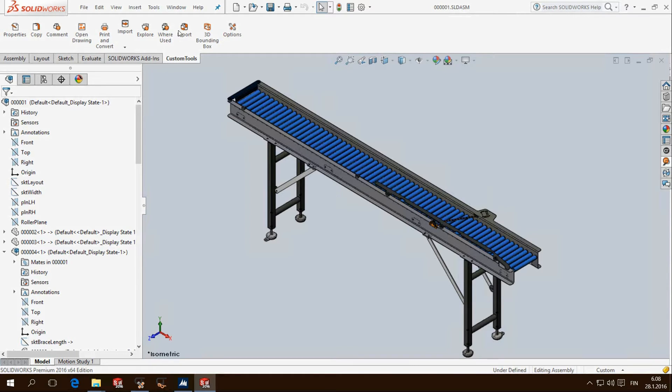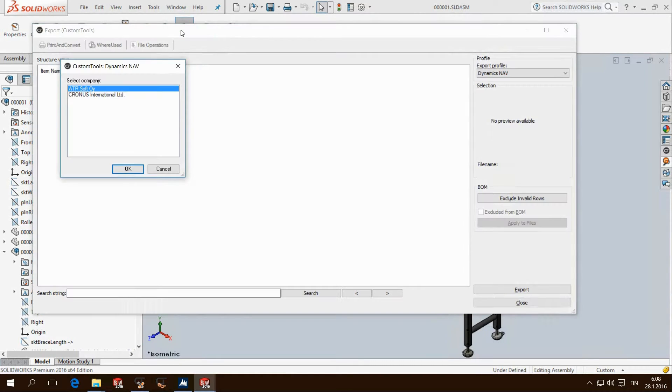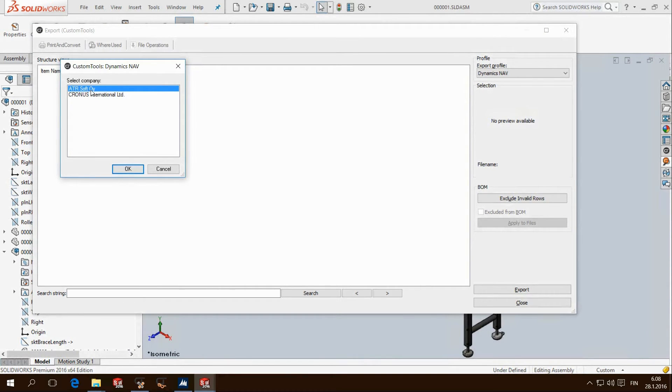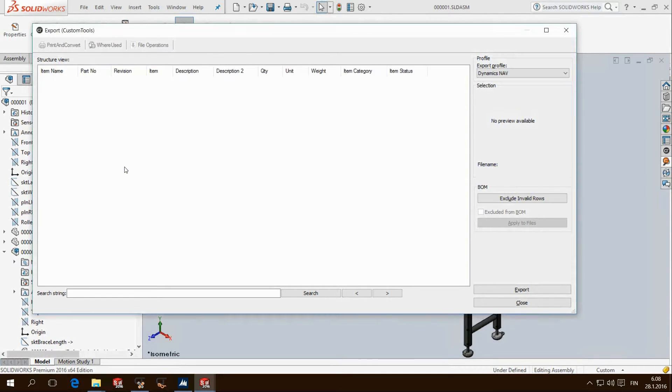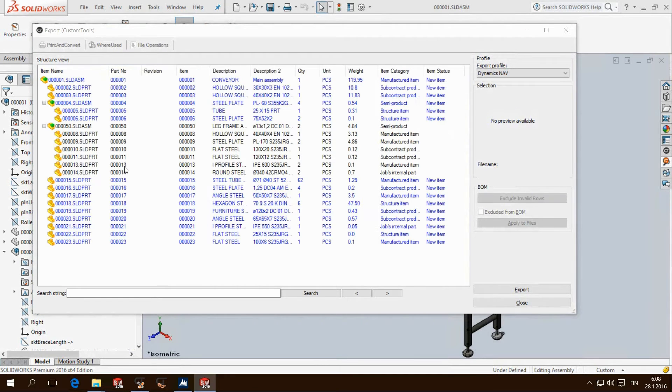The assembly is ready in SOLIDWORKS and from here we need to add the structure to ERP to create item numbers. In this case we have two companies defined and I will select the ATR soft company.